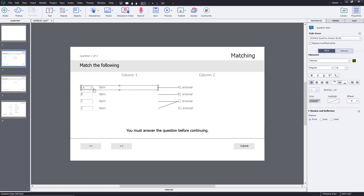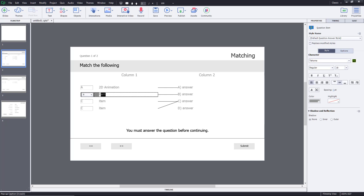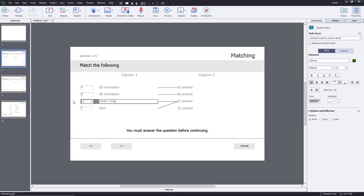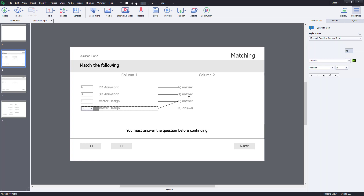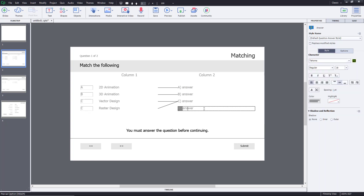The first item I'm going to enter is 2D animation, and then 3D animation. I'm going to get the software names here, so for 3D animation and then vector design and raster design. I'm going to relate these to the tools over here, so the first software will be Toon Boom.